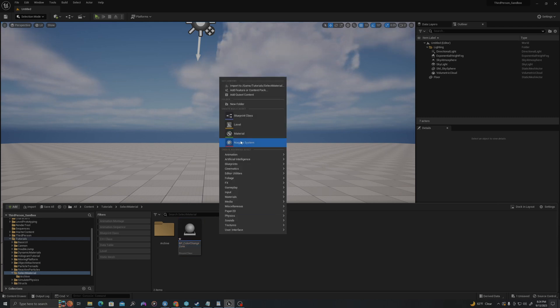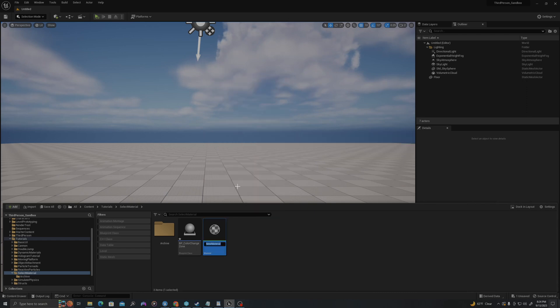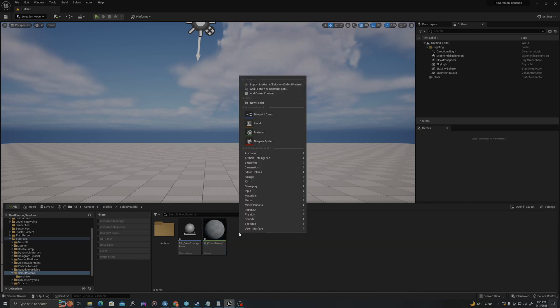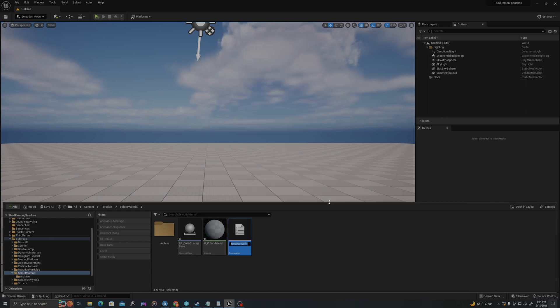I'll right click, create a new material, and I'll call this M_ColorMaterial. I'll right click one more time, and I will go to Blueprint Enumeration, and I will call this E_ColorMaterialName.